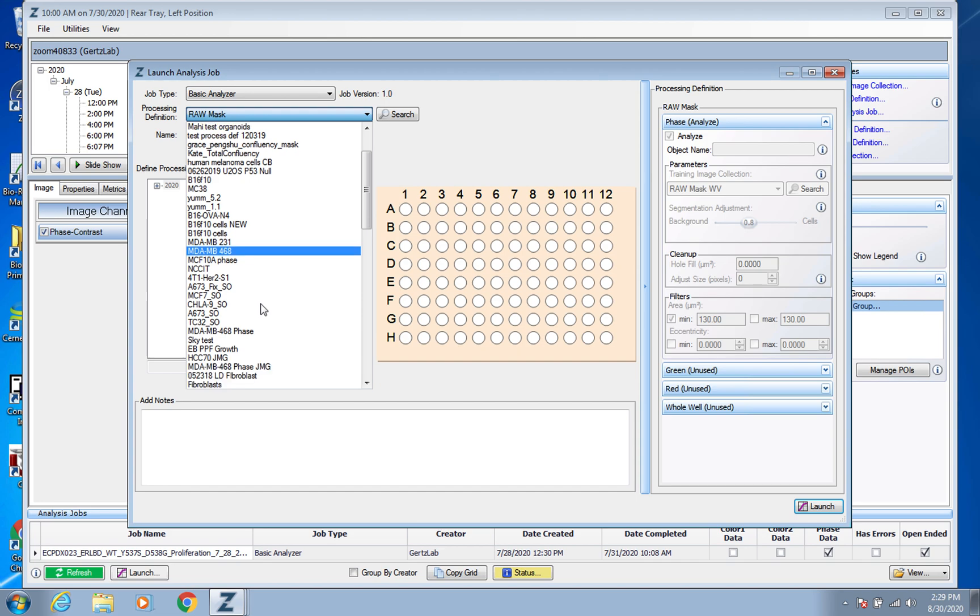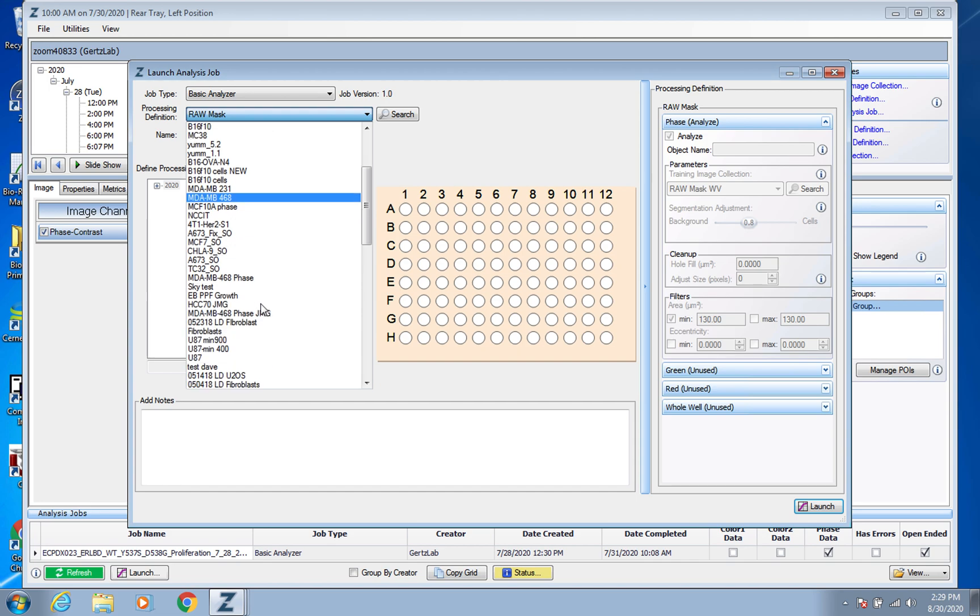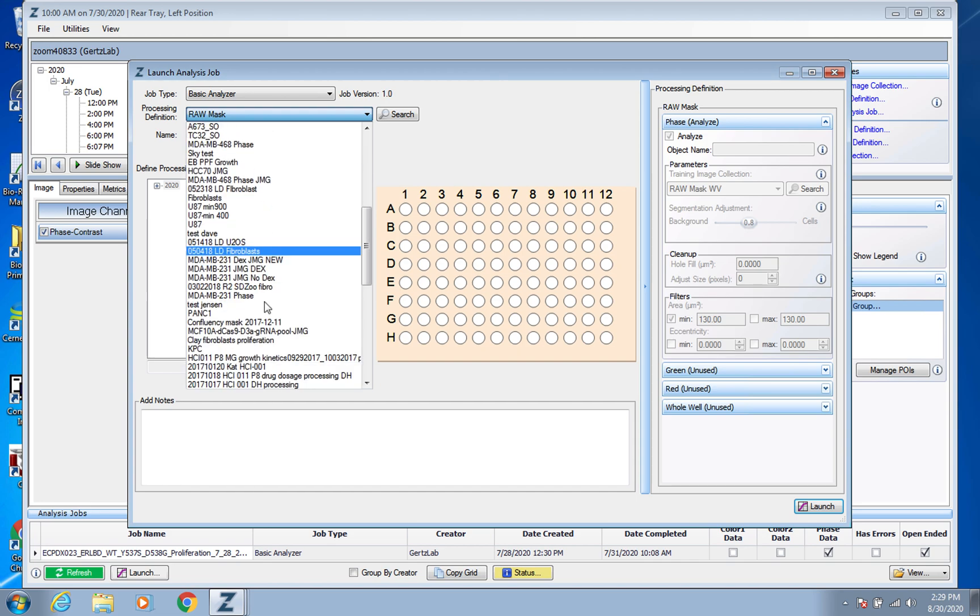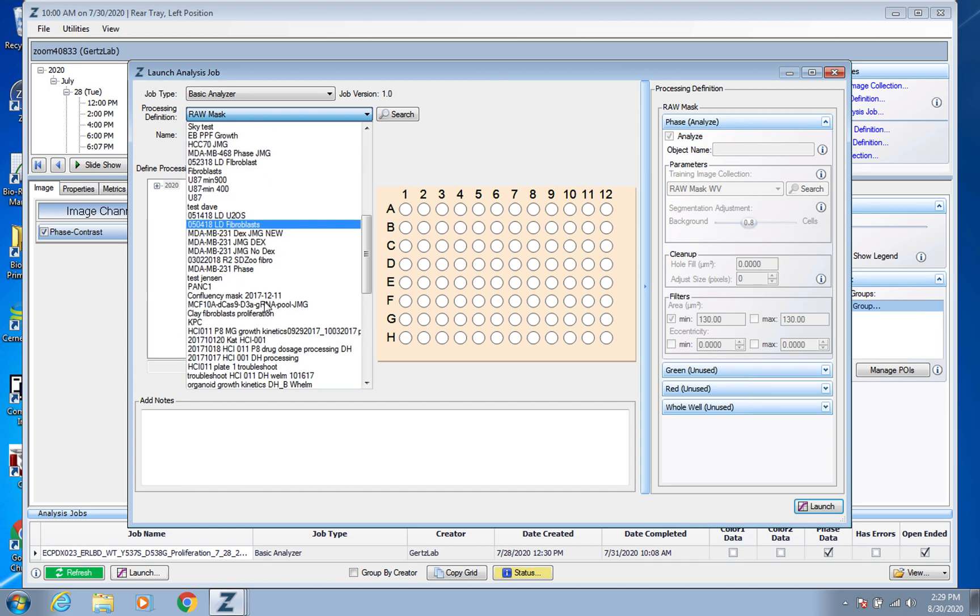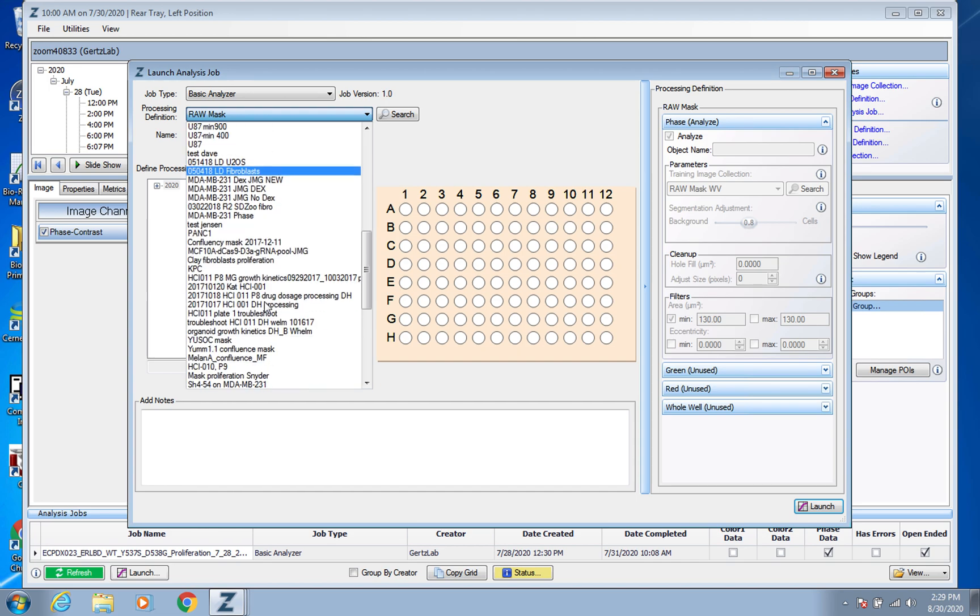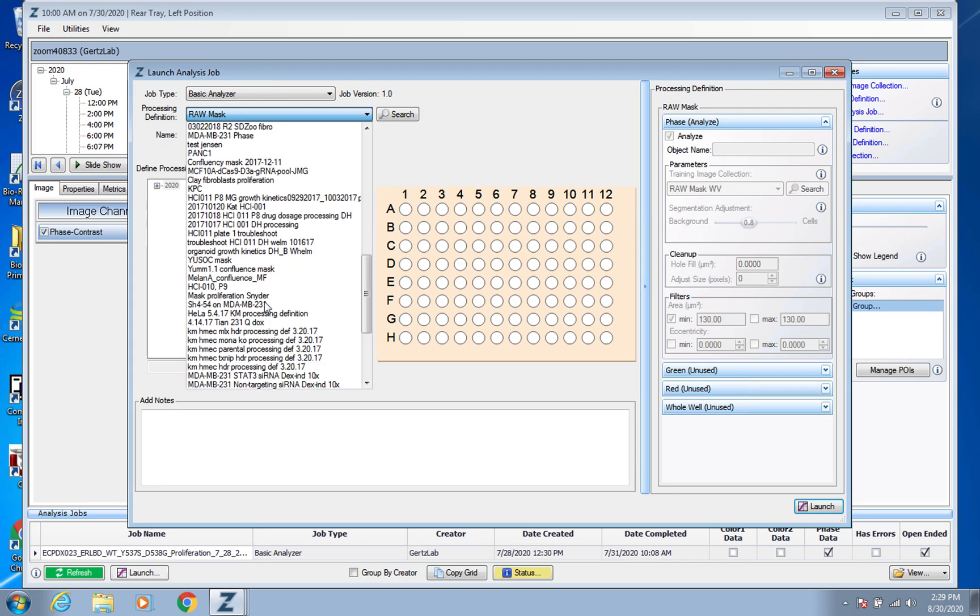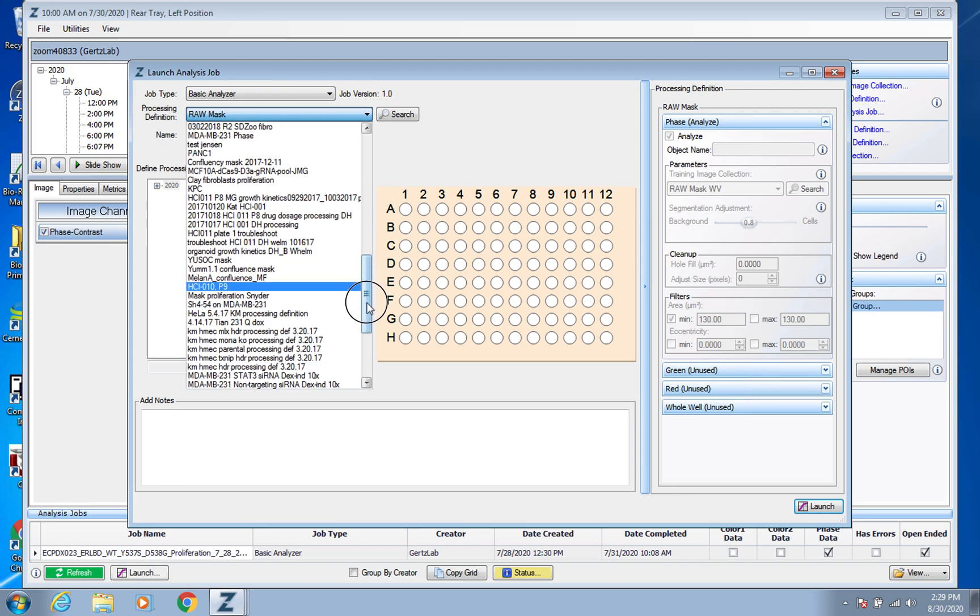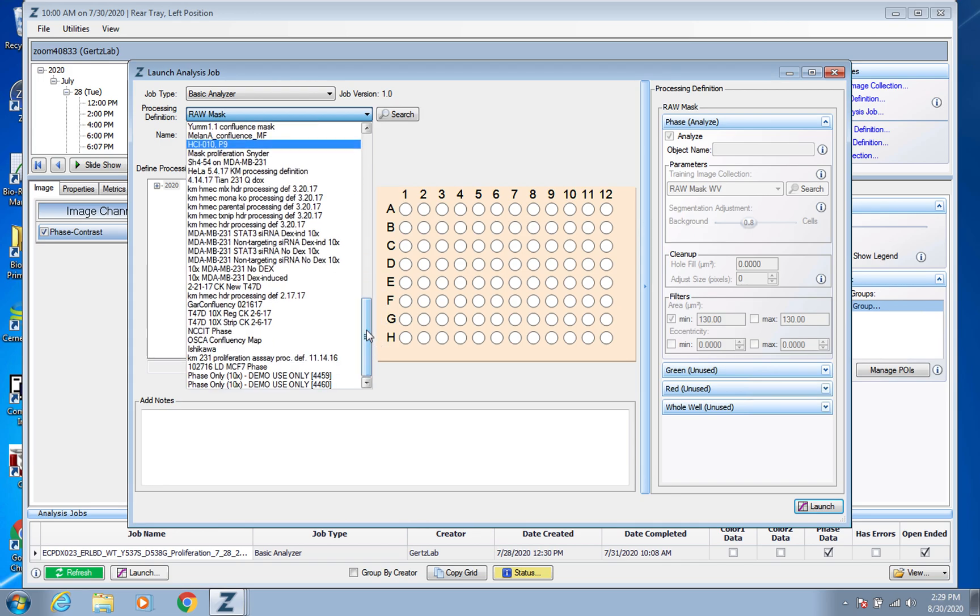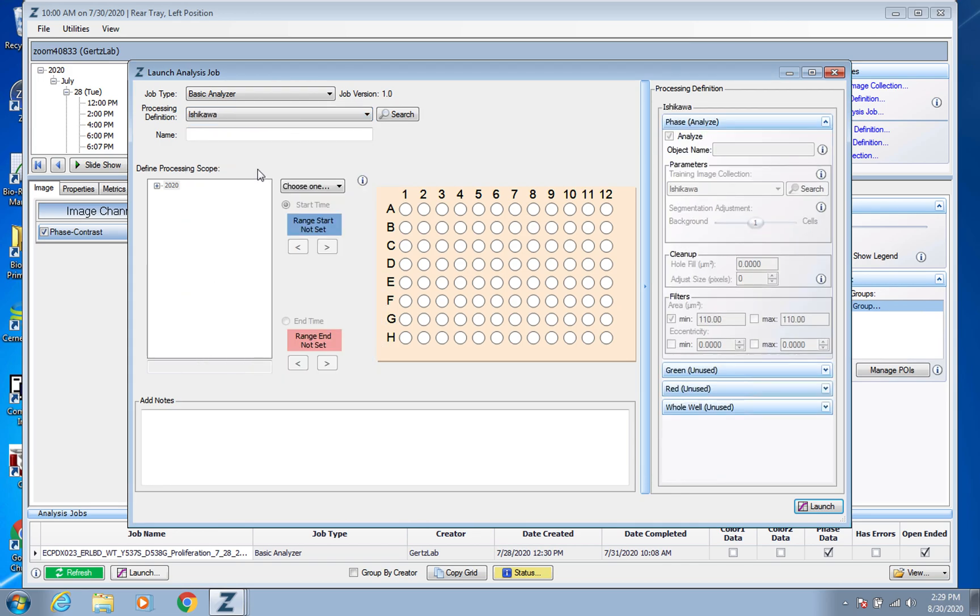But this MCF7 if it has ACR those are my initials and I probably made that, and then there's also one that's just called Ishikawa. Most of my cells are normally endometrial cancer cells so that's what I use.